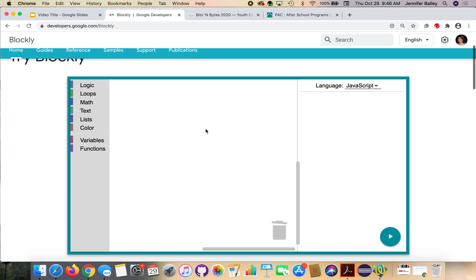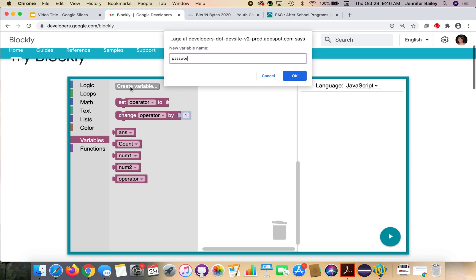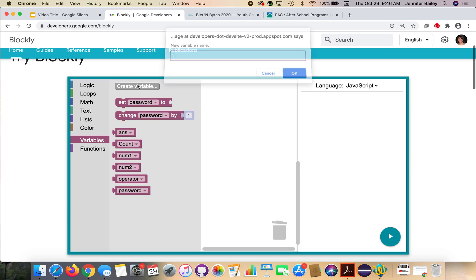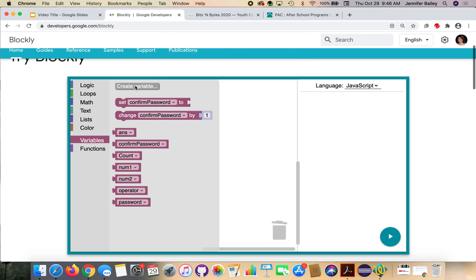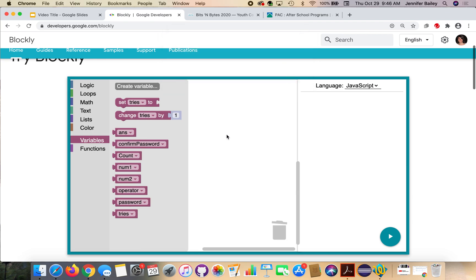We're going to create three variables this time. Go to the variables drawer, click on the create variable button and type in password. Click OK. Repeat that process and name a variable confirm password. Click OK. And finally, you're going to name a variable tries, because we are limiting the number of tries or attempts.